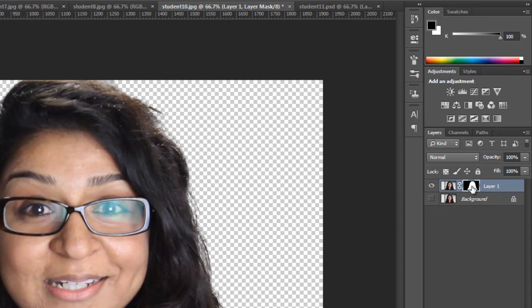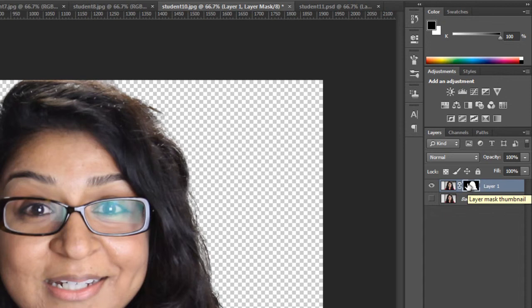Just remember this little rhyme: white reveals, black conceals. The white part of this is the part that you're actually seeing. The black part of this is the part that's being masked away.